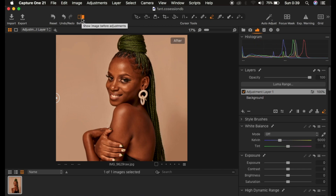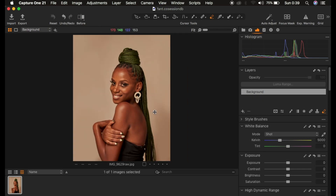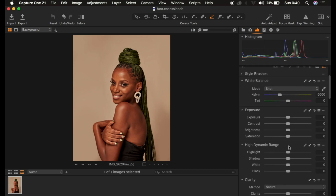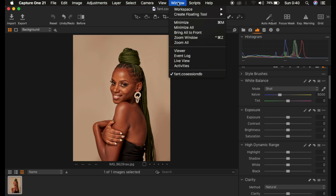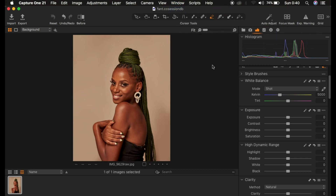I'm going to turn this off and simply reset my image. In Capture One you have some adjustments that look familiar — the basic adjustments, exposure, and dynamic range tools, like you have in-camera or even in Lightroom. If you'd love to follow along and want your workspace to look like mine, simply come to Window, then Workspace, and select Migration. Always correct lighting and contrast issues before you color grade.